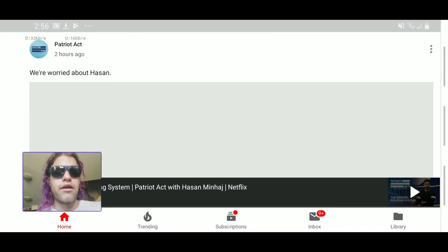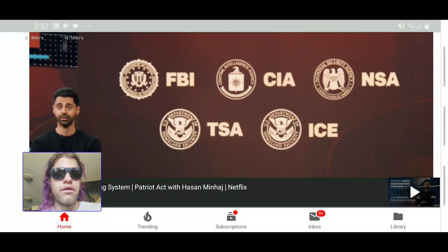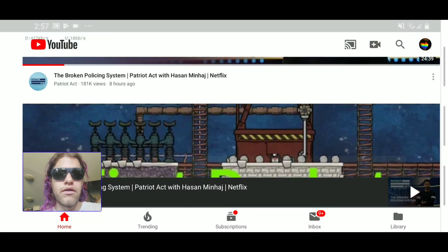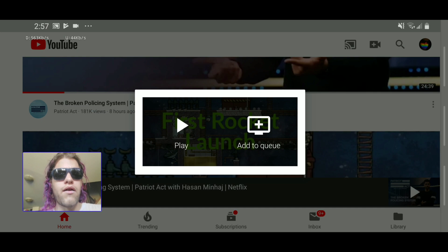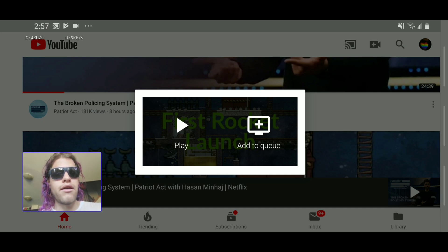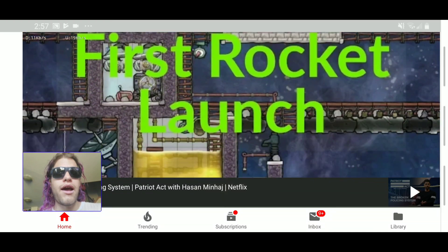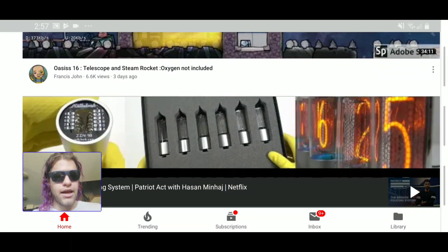Click on a random video. It now says 'Play' or 'Add to Queue.' Click 'Add to Queue' and it's fixed!